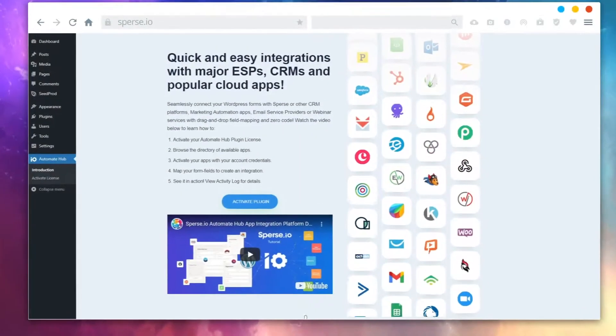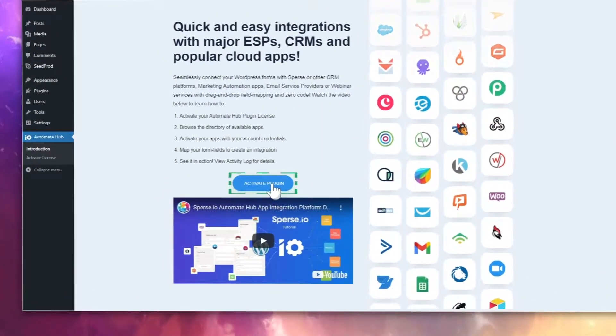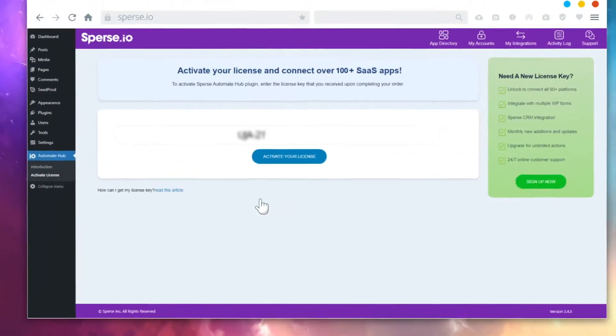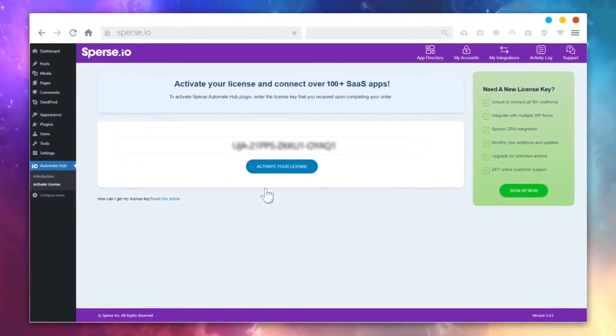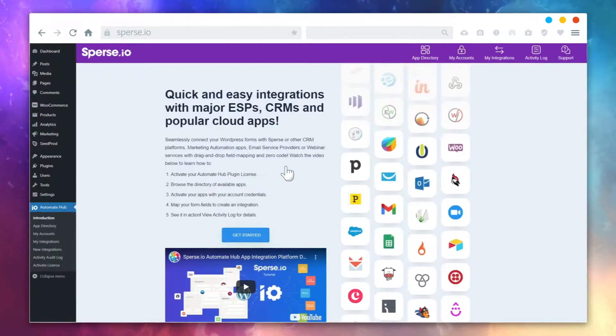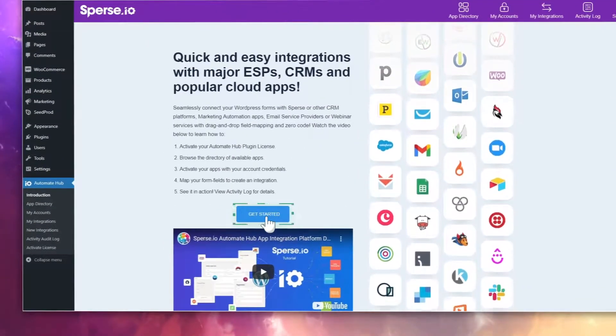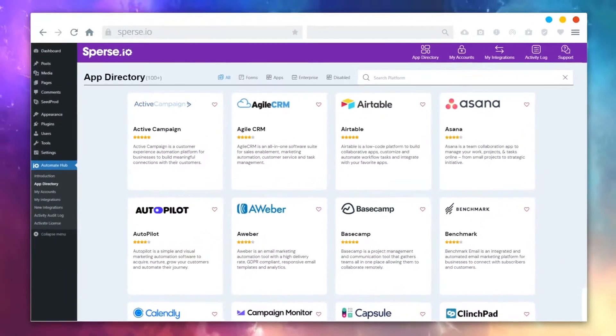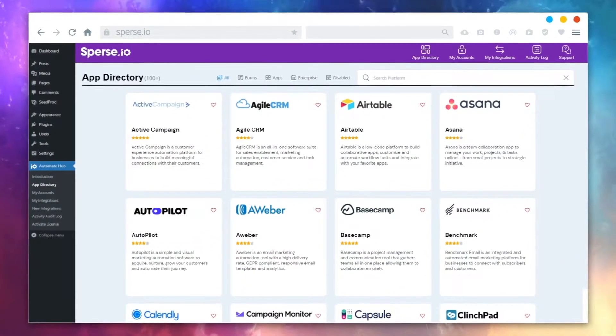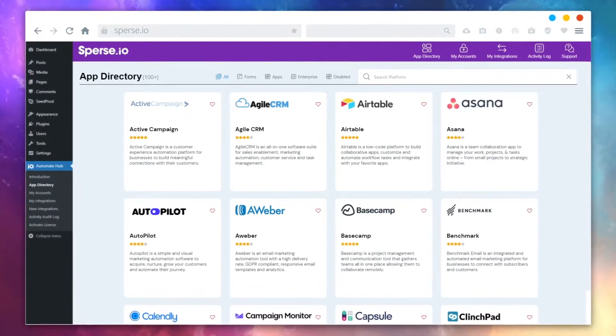I'll show you how this works. First, you'll need to install the plugin and enter the license key you receive after your order. You can then click this Get Started button to browse and discover from over 100 apps.